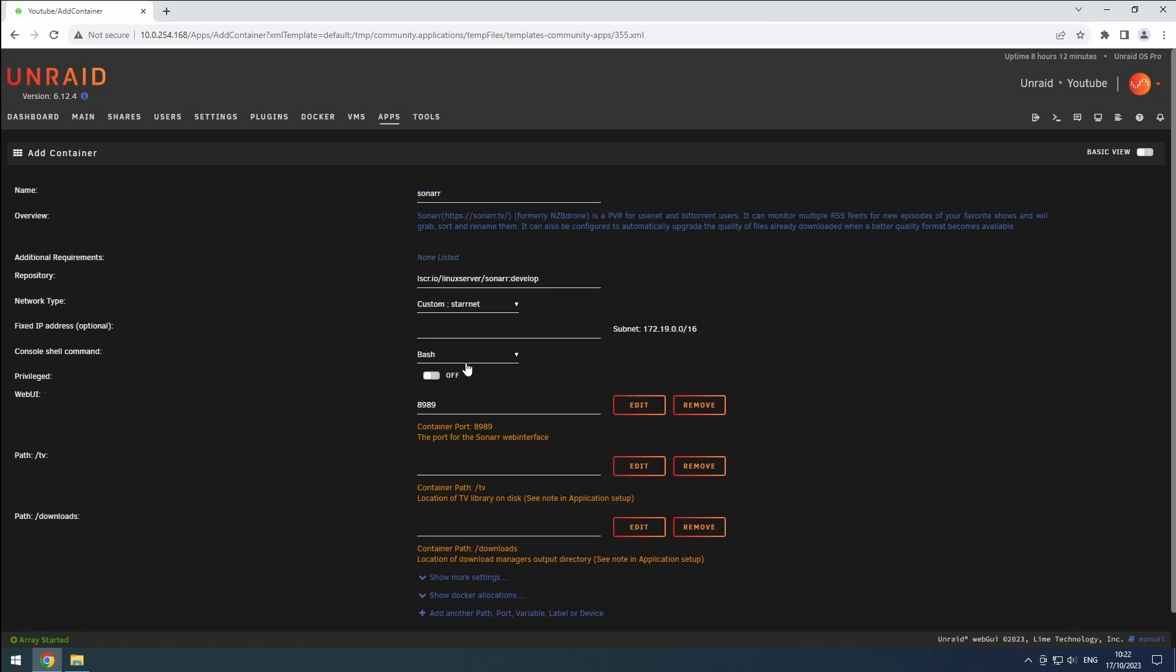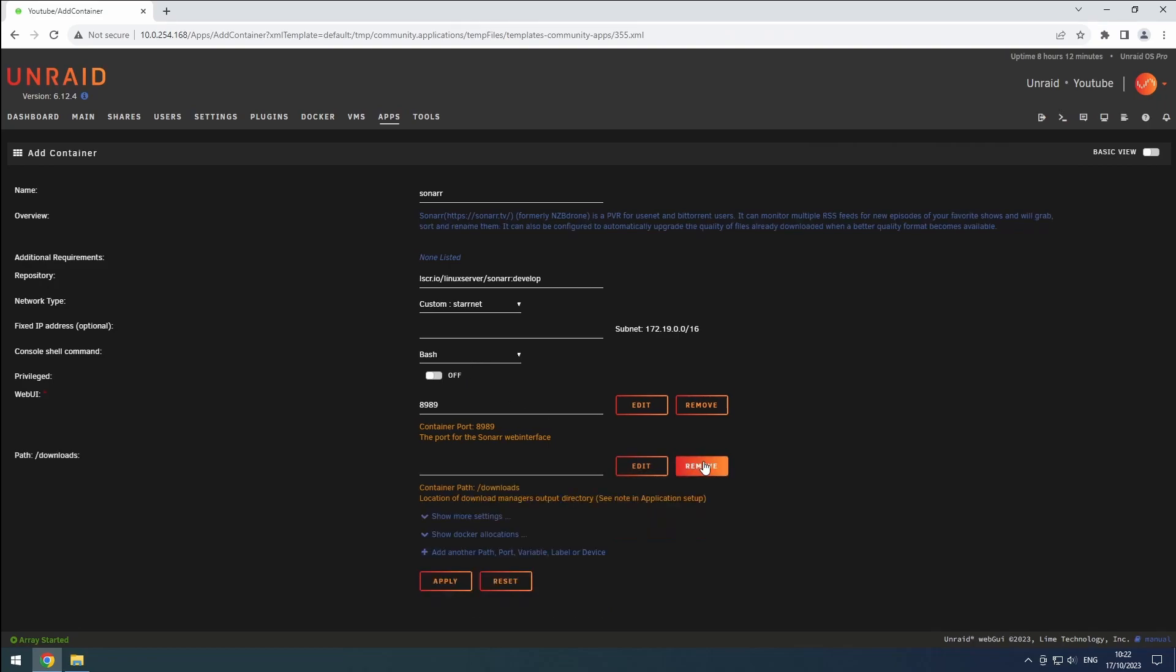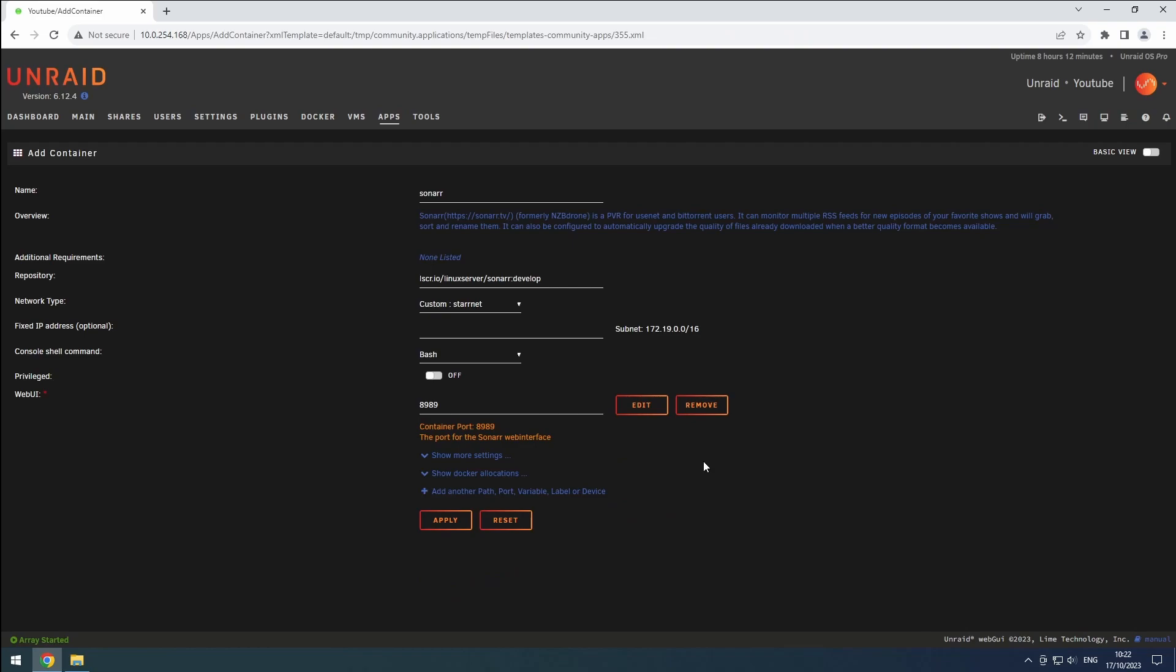We'll need to make a few adjustments to the paths. Remove the slash TV and slash downloads paths, as we'll be setting them up differently to support hard linking.